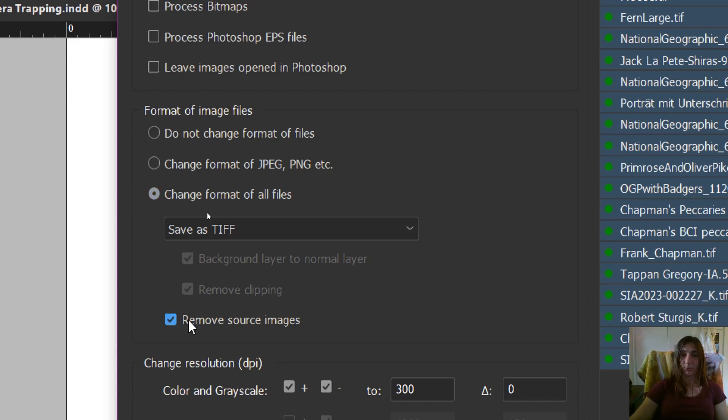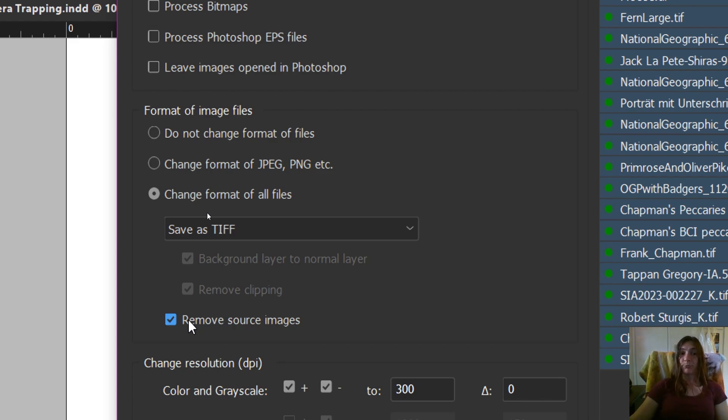One thing you can do is you can tell the script to basically replace or delete the original files, and then replace with the new ones. If you would like to save your old files, do not click this. Make sure this is unclicked.